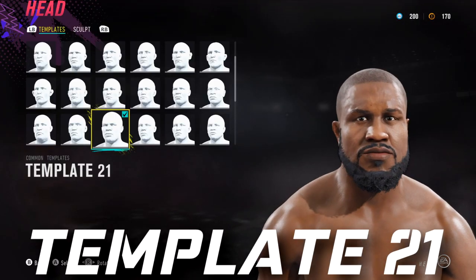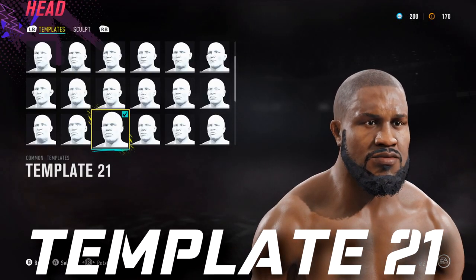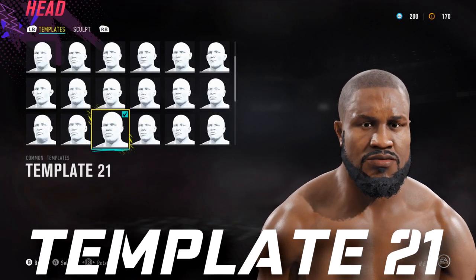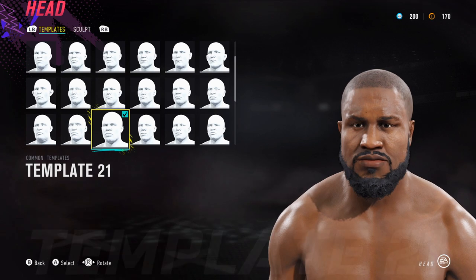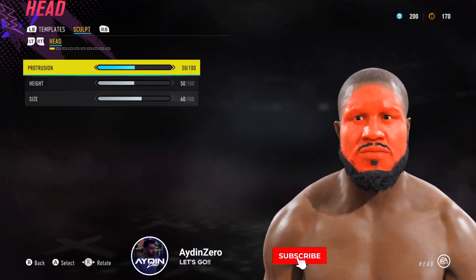Hey, what's up guys. This is the Shaquille O'Neal formula for UFC 4, and it should also work for UFC 3. Start off with template 21 and let's jump into it.